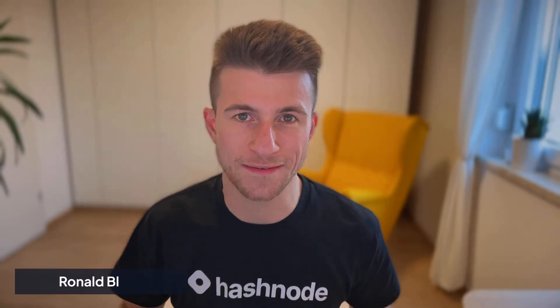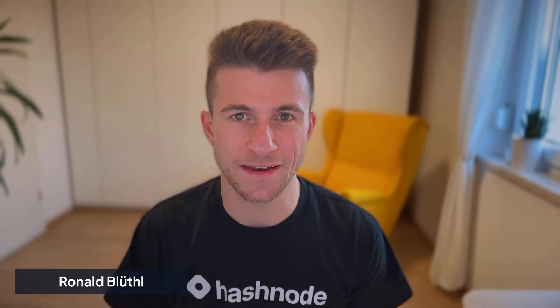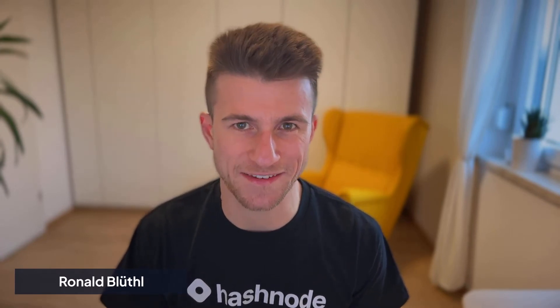That way, interested readers can subscribe to your blog and get updates whenever you publish something new. I'm Ronald, marketing executive here at Hashnode. And in today's video, this is exactly what we're going to be looking at. Let's get started.